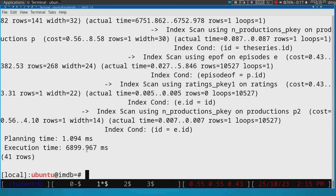So don't worry if you cannot make any sense of the execution plan. That's not our concern now. Okay. Our concern should just be the time that the query actually takes.